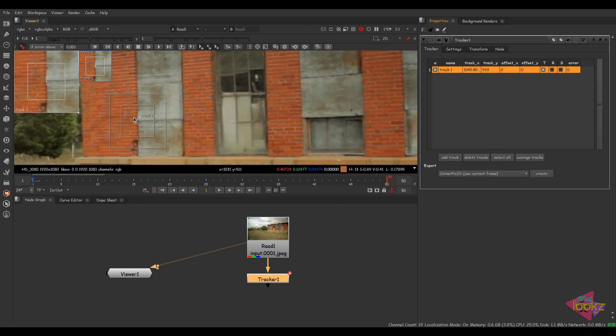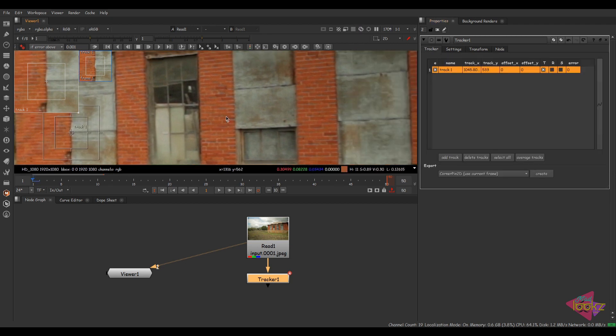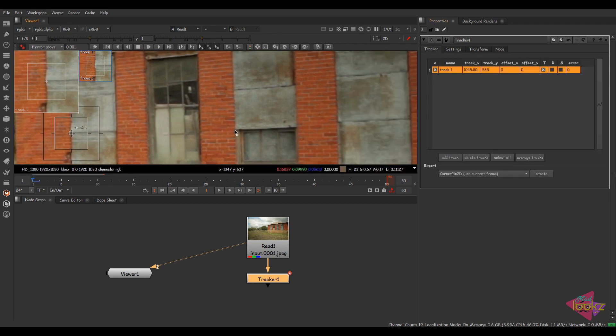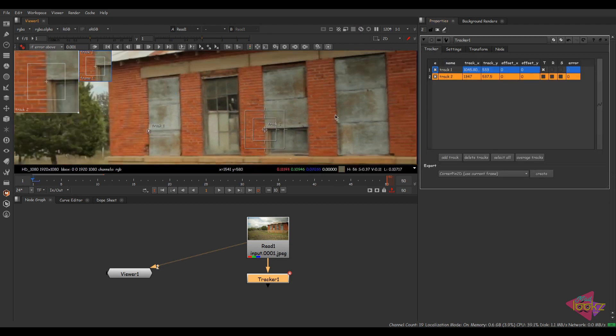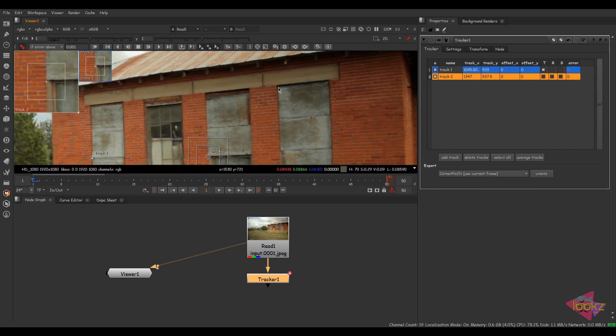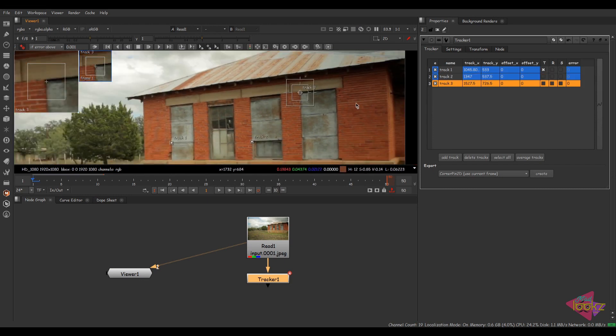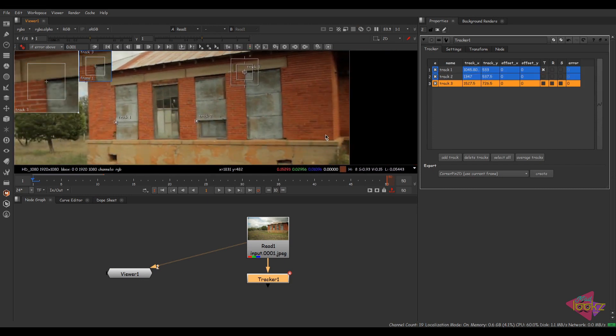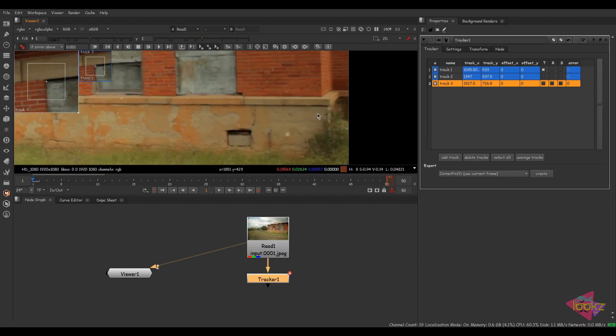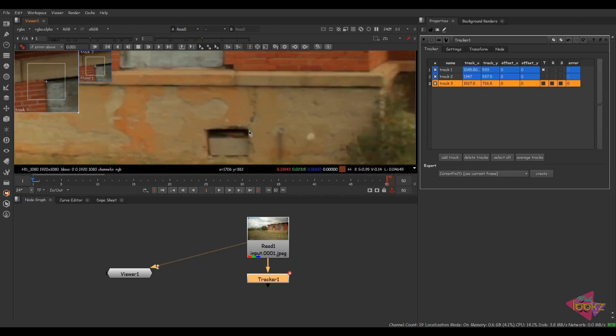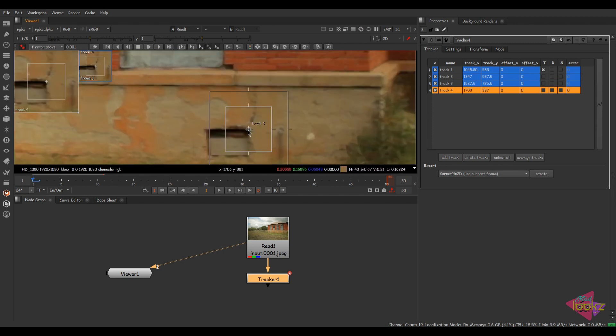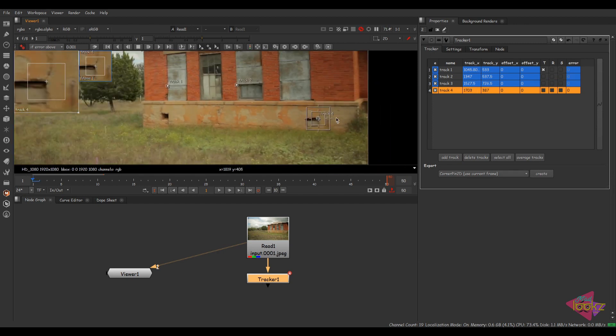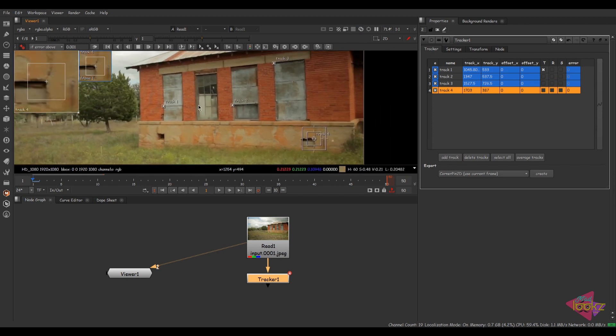Come back to this area. We can see the track option here. Just go and click wherever you want to place the tracker. I'm going to place one more tracker in this area like this. This is the area where I'm placing the fourth tracker. Now we have four trackers here.